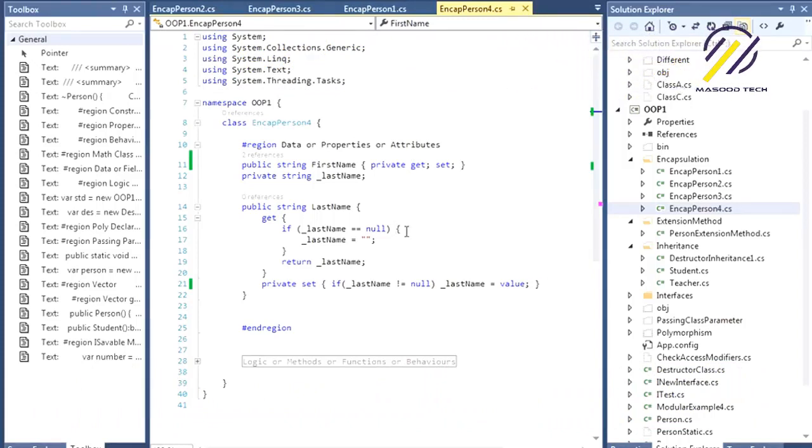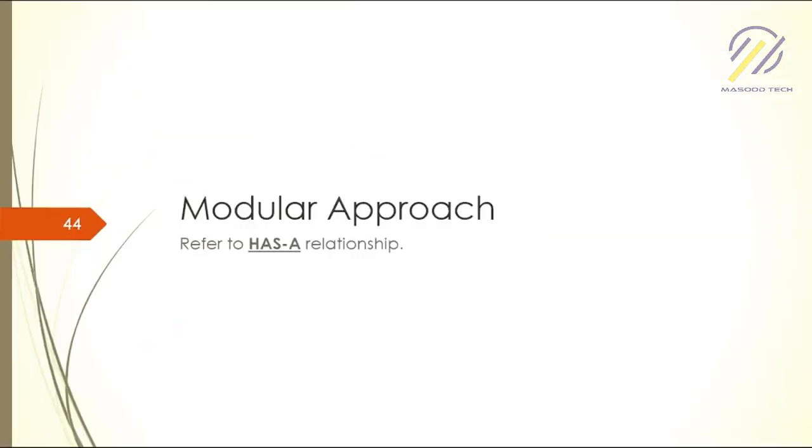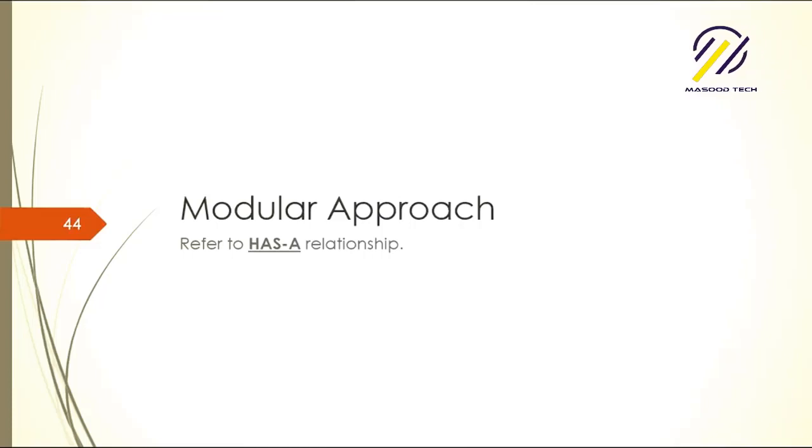If you have any more questions about encapsulation, let me know, email me, I will reply. Let me go over very quick to the slides. Nowadays modular approach is very common.